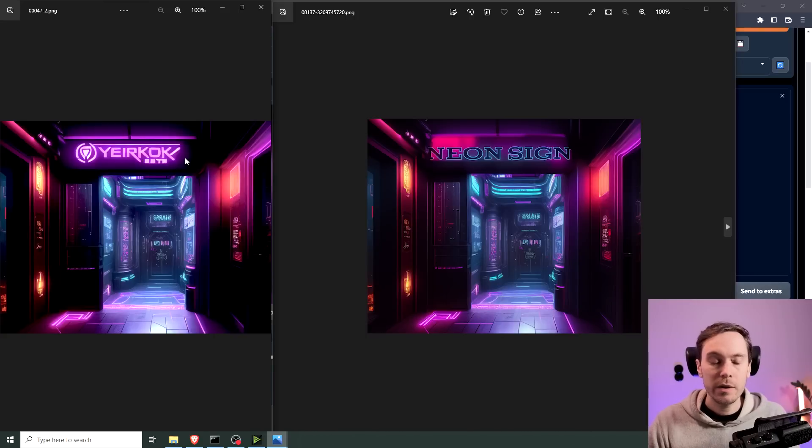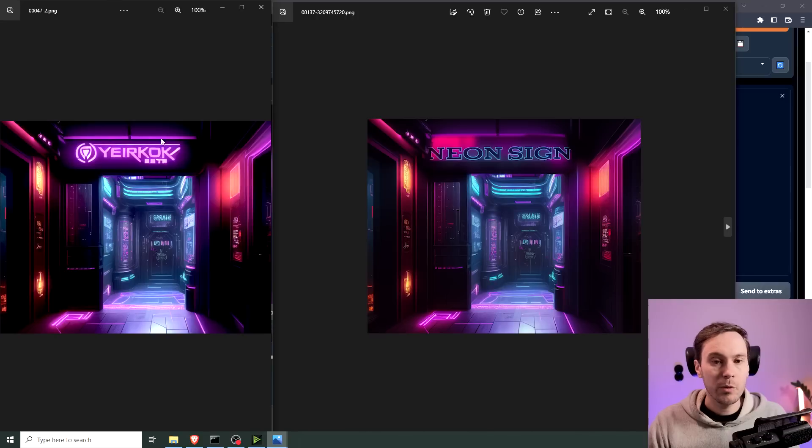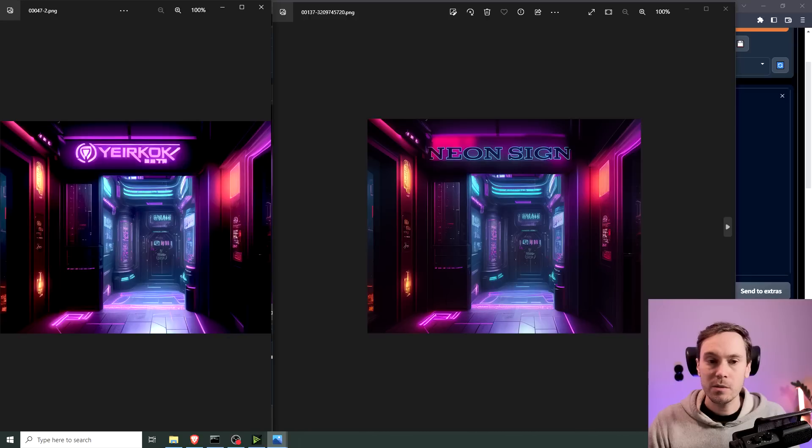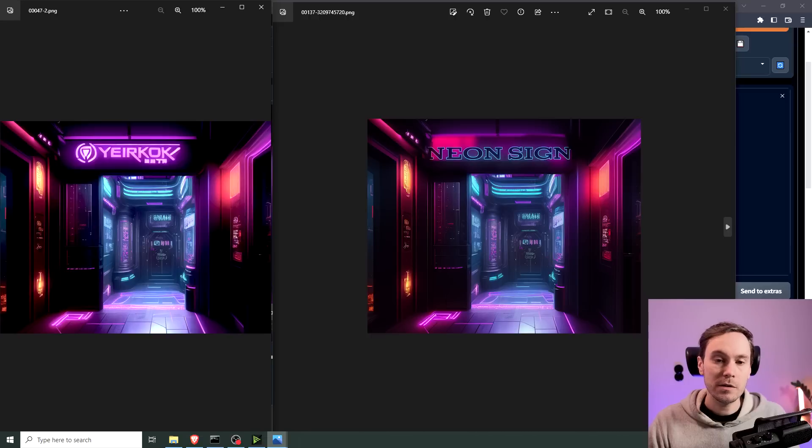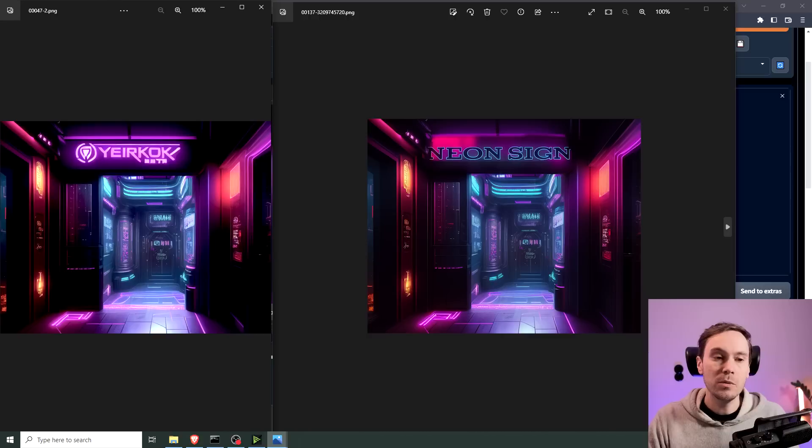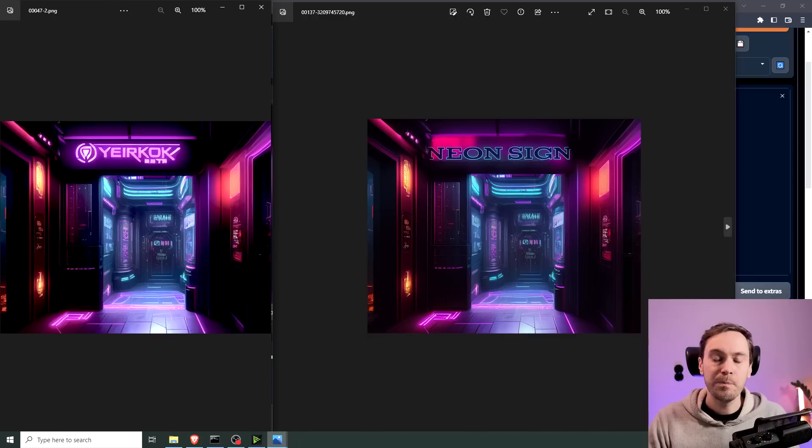And here you can see the input image and the results side by side. And I think we did a great job. You can see here we removed everything that was in here and replaced it with our neon sign. Now you can do any style of text that you want. This is not limited to the neon sign that we did.